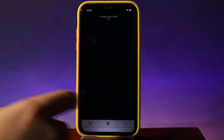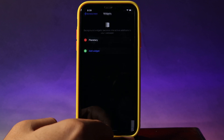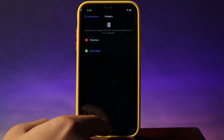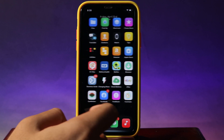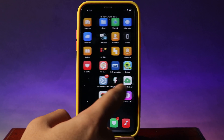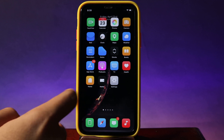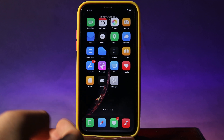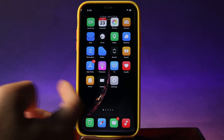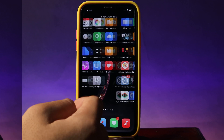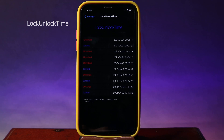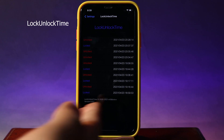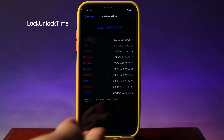Hit the checkmark button and go back. If I swipe here, you can see the Earth has just moved into my screen.